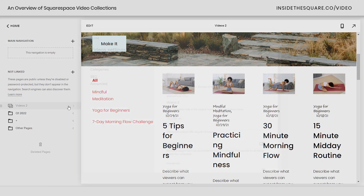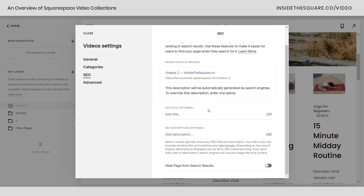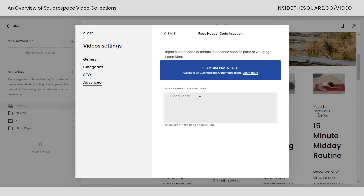We have the SEO tab, which is pretty standard — just add a title and description there. If you're going to do any custom code for the video collection, you can do that on the advanced tab by clicking into page header code injection. If you have code specific for this video list page, you can add it right there.